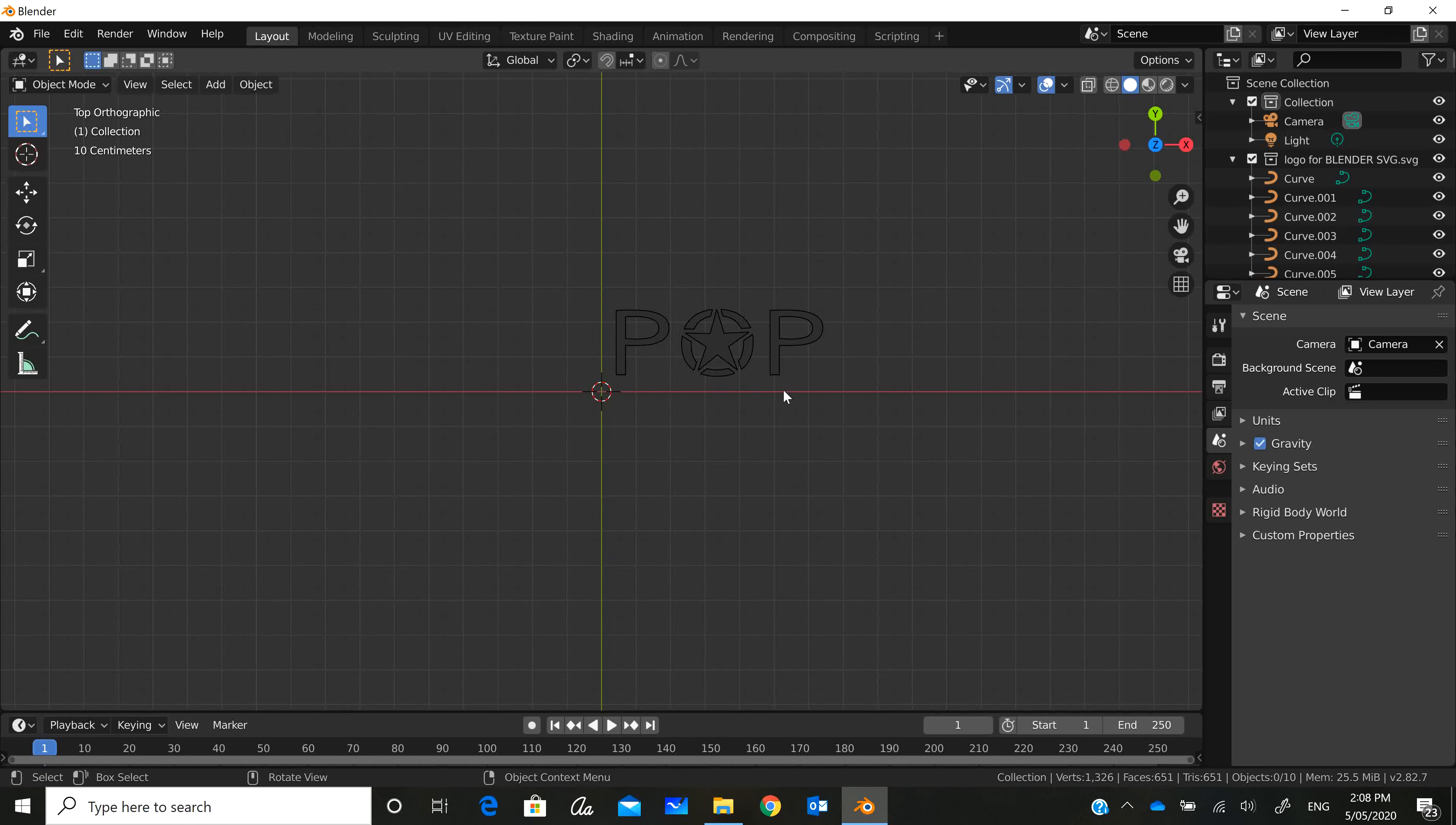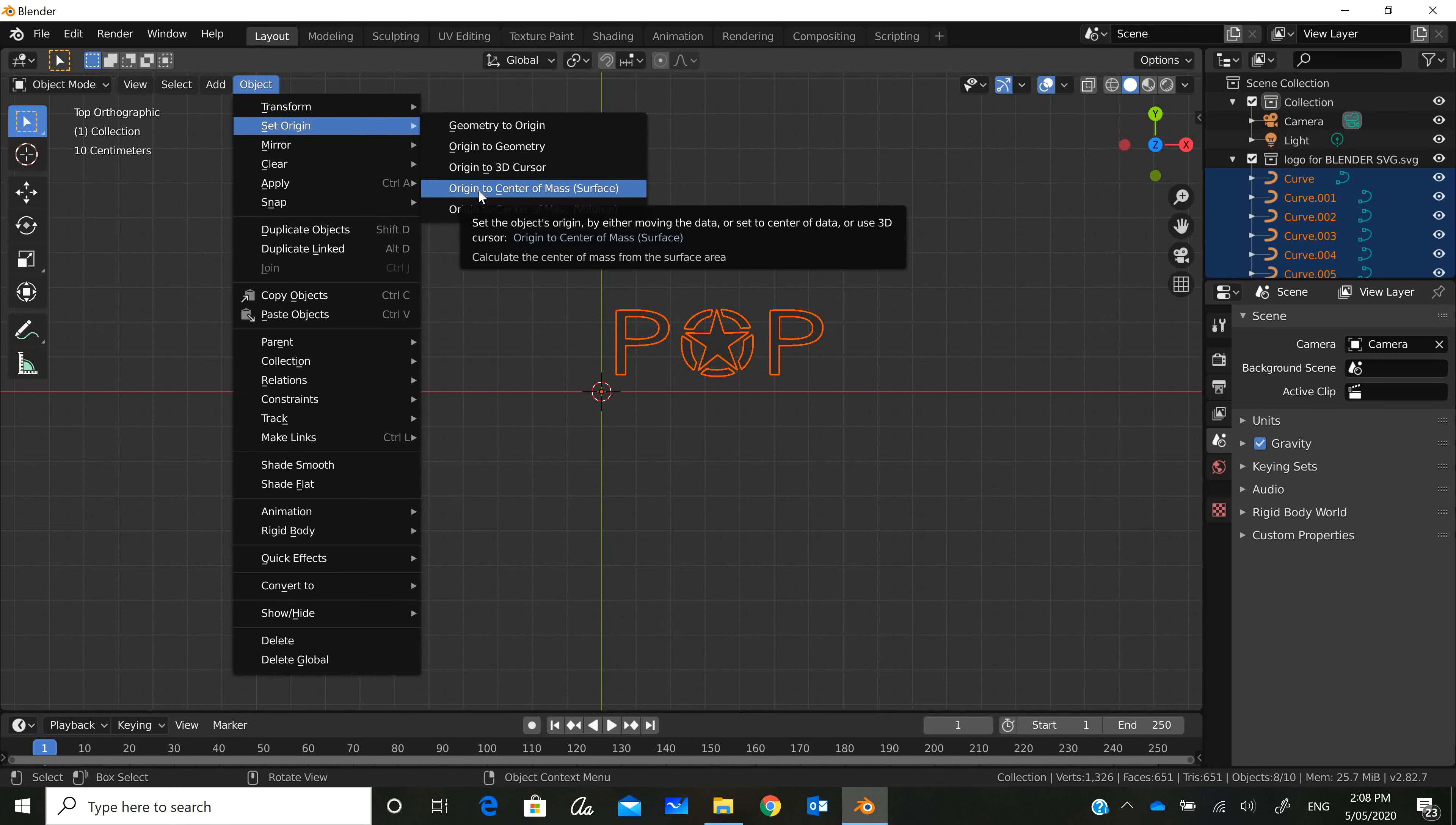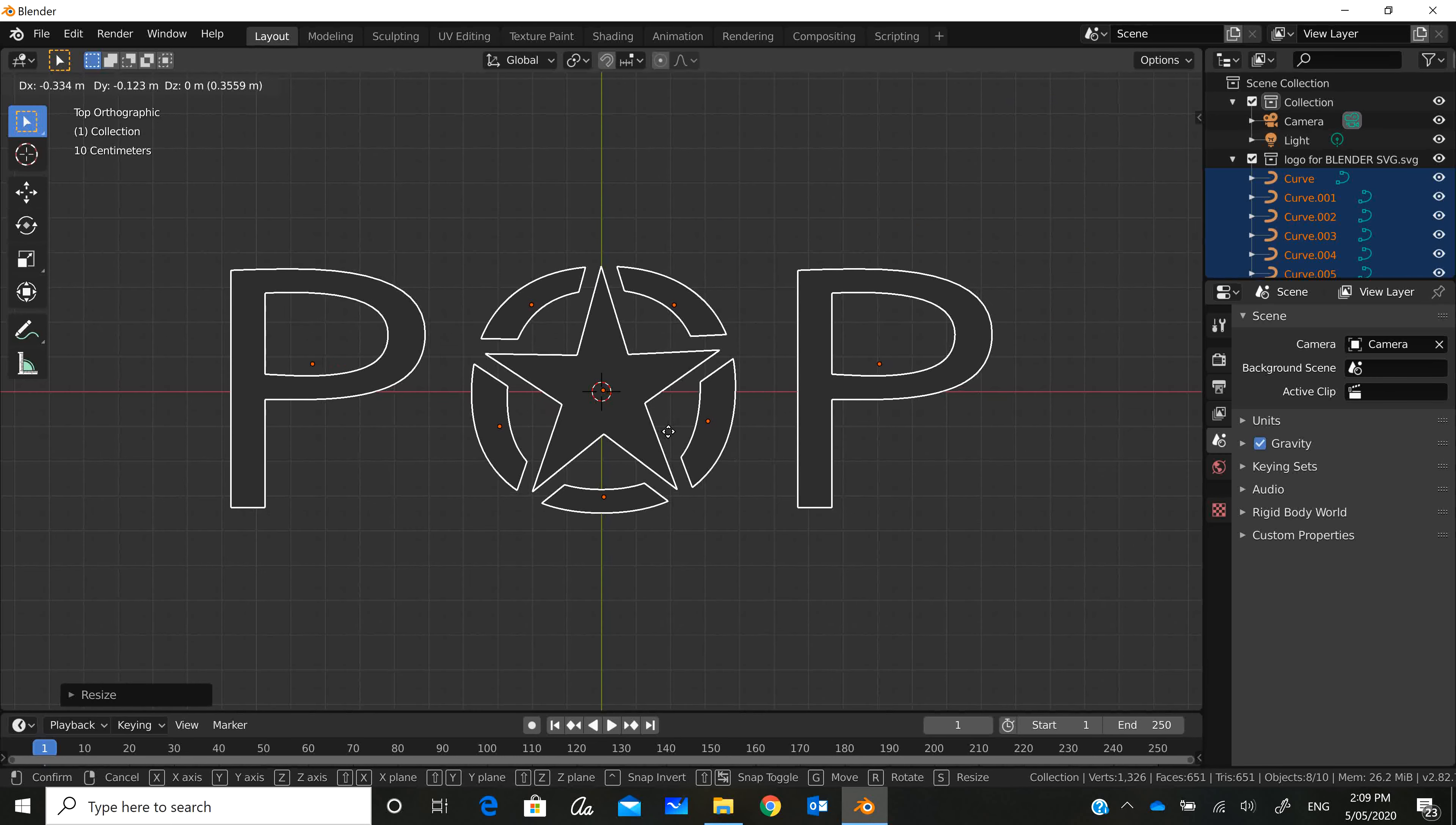We're going to select it using B, and we're going to change the center. Go Object, Set Origin, Origin to Center of Mass Surface. You can see now that the centers are all in the middle of each of the parts of the graphic. I'm going to press S to scale and G to move it to the center of my screen.